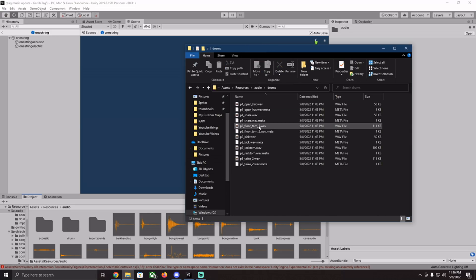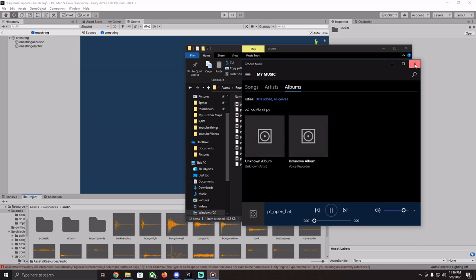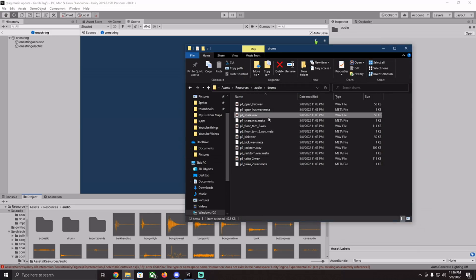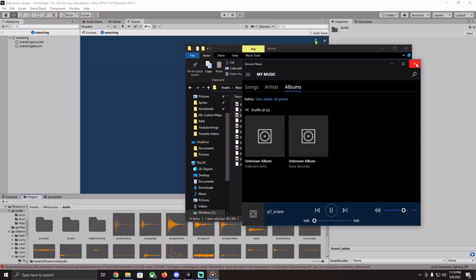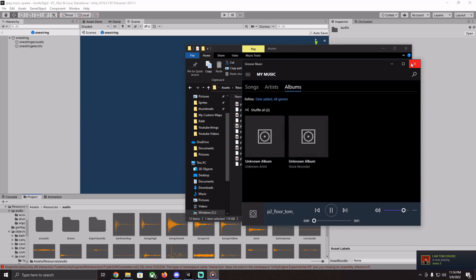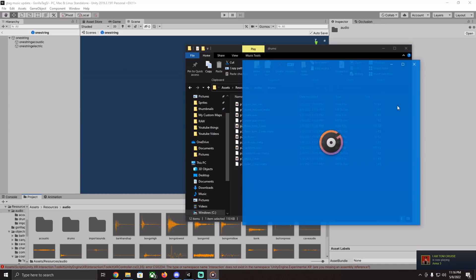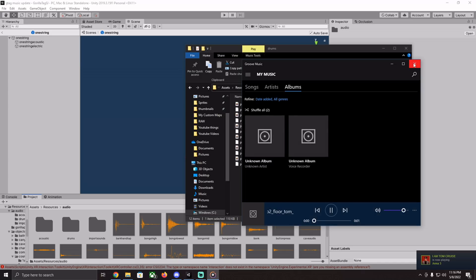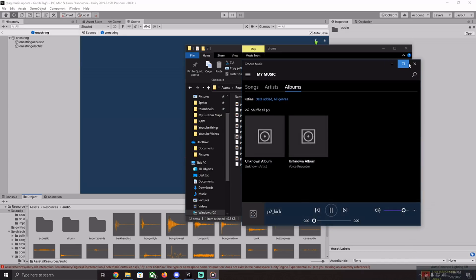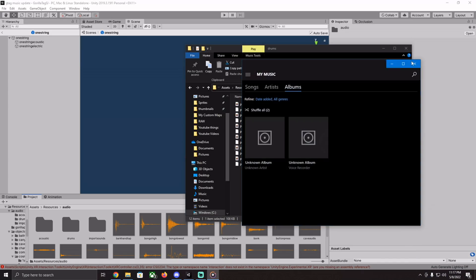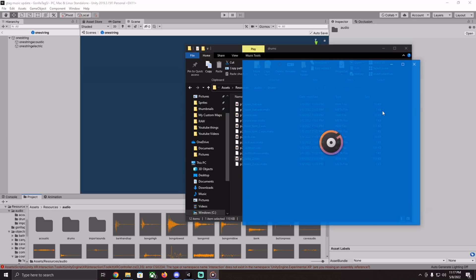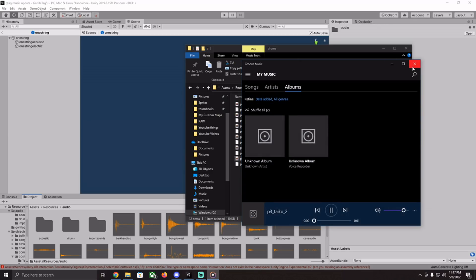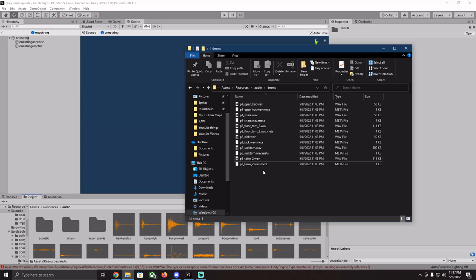Then we can go into drums. These are all the ones we've already heard from just in-game. Ooh, that one's not in yet. And you got kick, rack tom, and taiko. A couple of different ones that I'm guessing with the support is going to add a couple more extra sounds.